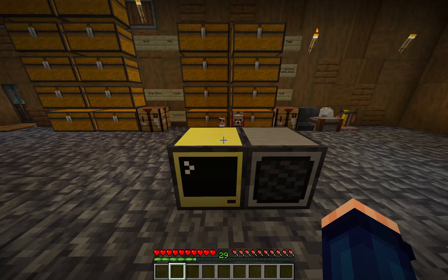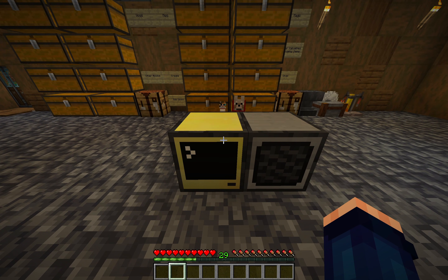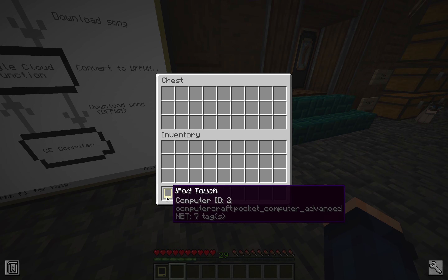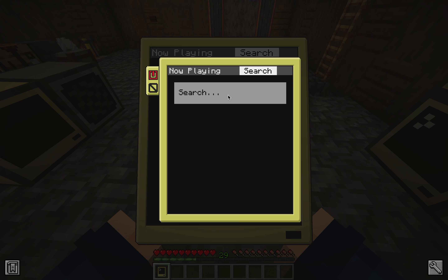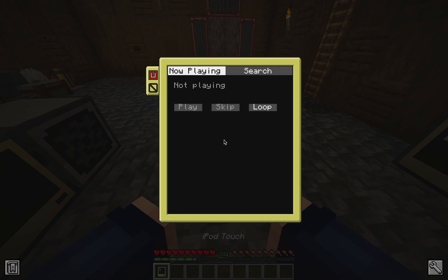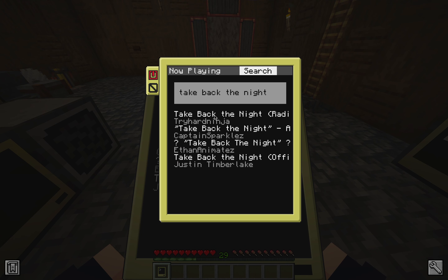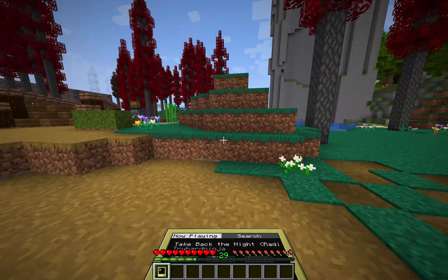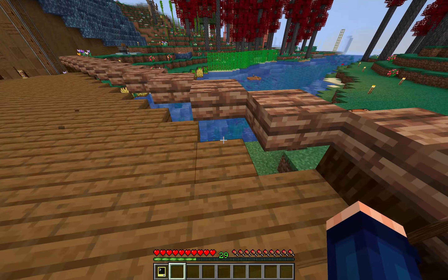Now, something else really cool is that in addition to regular computers like this, CC Tweaked also adds what I think are called advanced pocket computers — I've renamed mine to an iPod touch. And the program works on here as well. So I can search for my songs, all of my Minecraft parodies. If I want to search for "Take Back the Night" and hit play, what's really cool about this is that instead of coming out of a block, the music follows me wherever I go. So I can take it outside, take it on my Minecraft adventures, and the music just plays in my pocket.